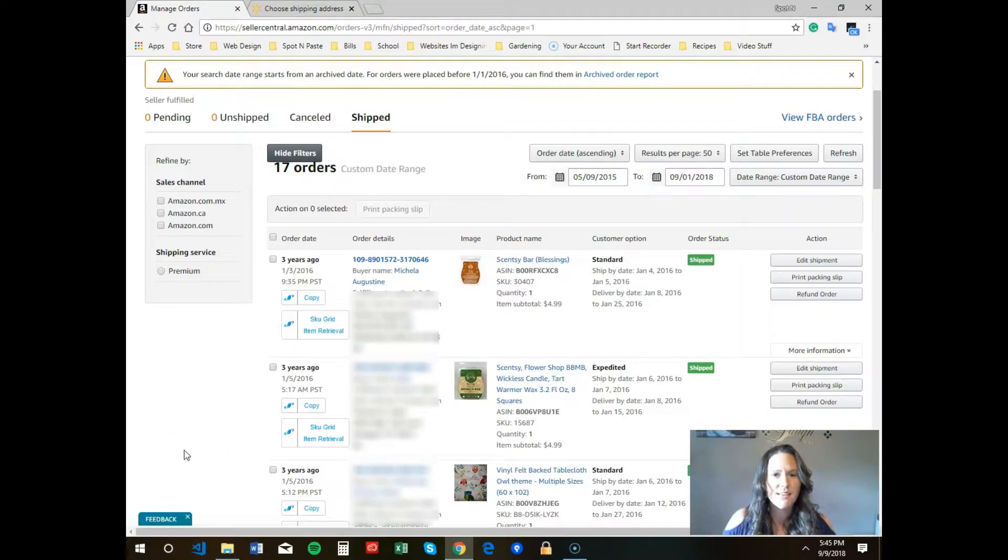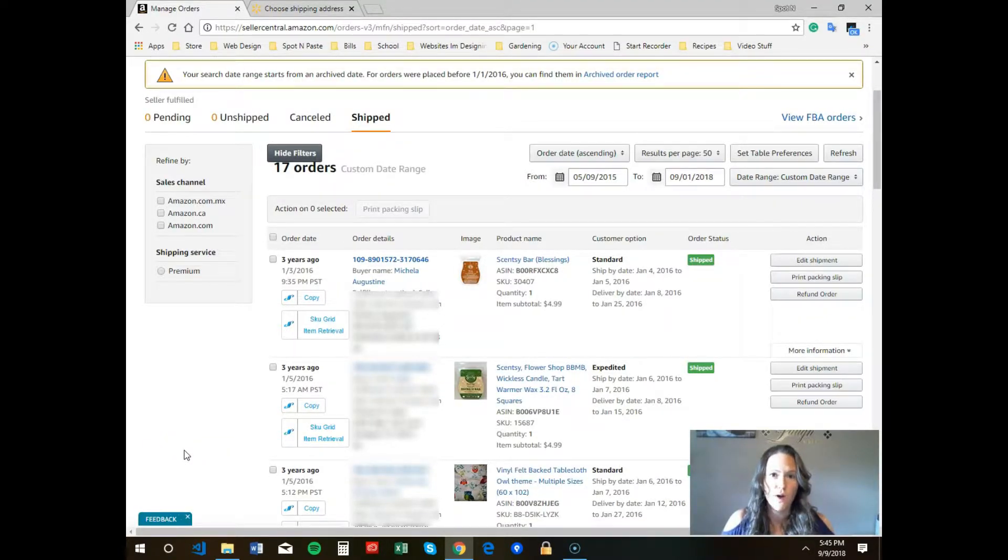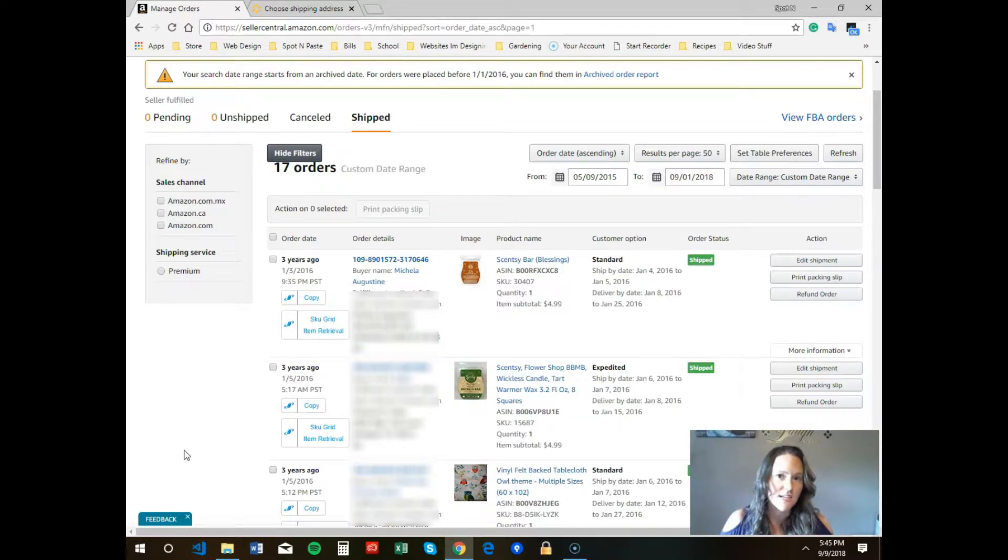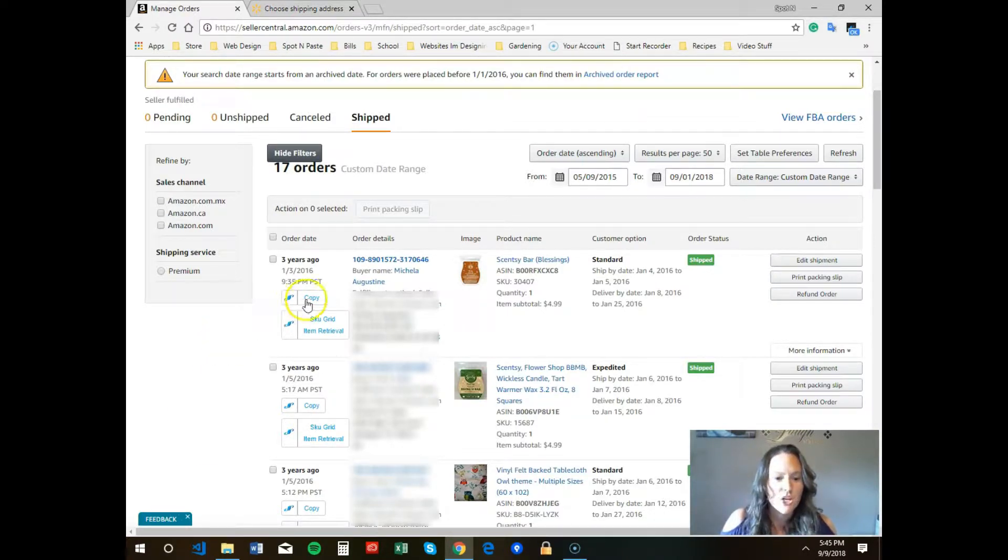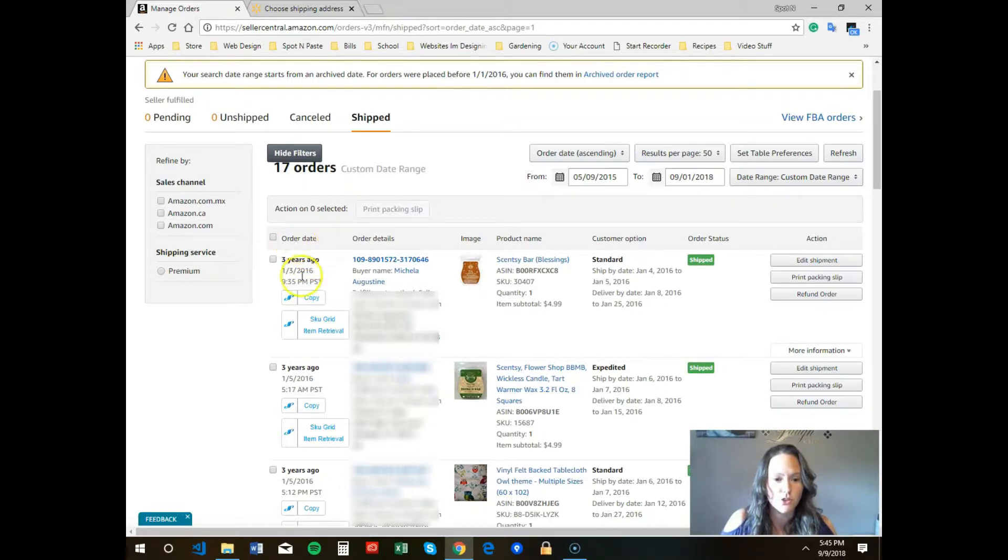Hey everyone, in this video I'm going to show you how to copy and paste the address from the Amazon seller dashboard. You can click on the copy button which you should see under the order date. You'll also see that under the order details we have added the customer's name and address.